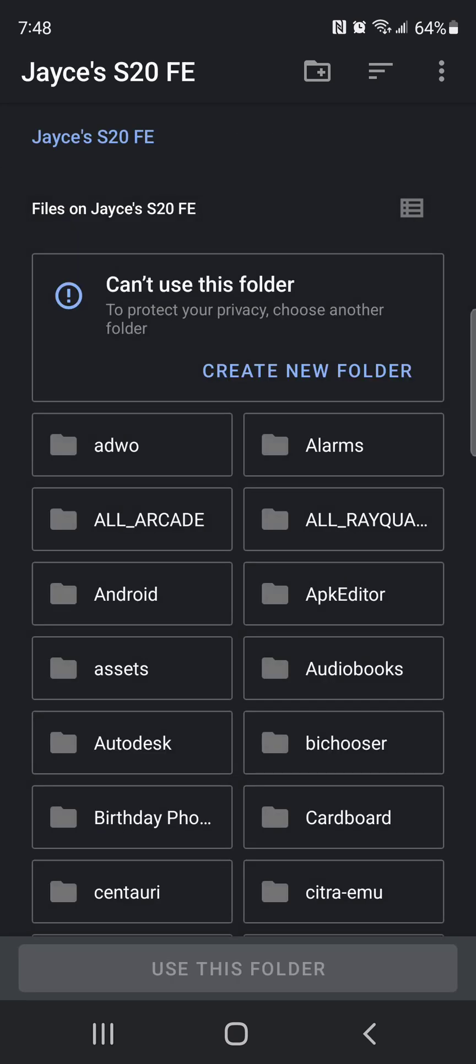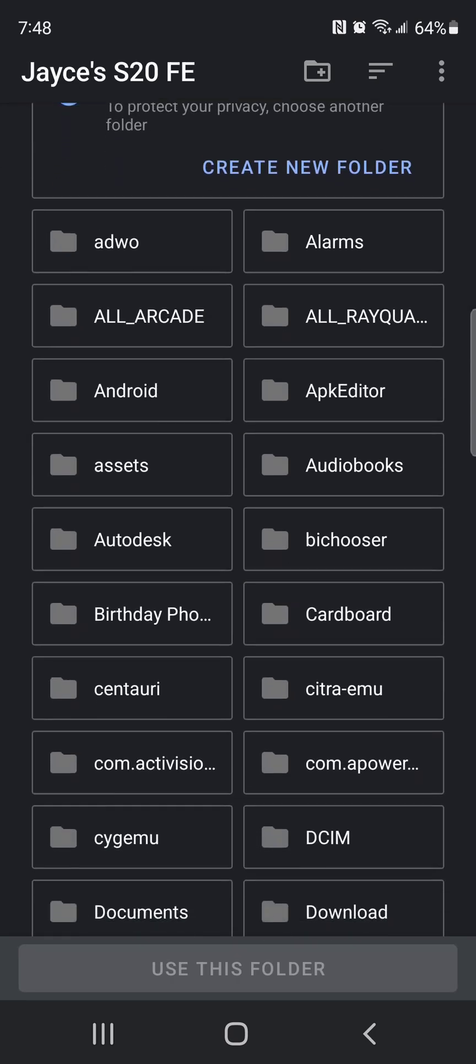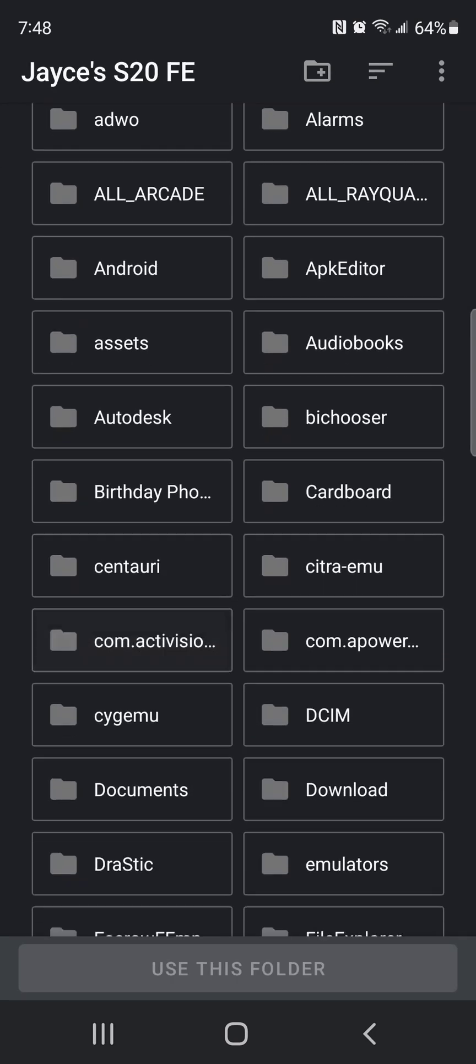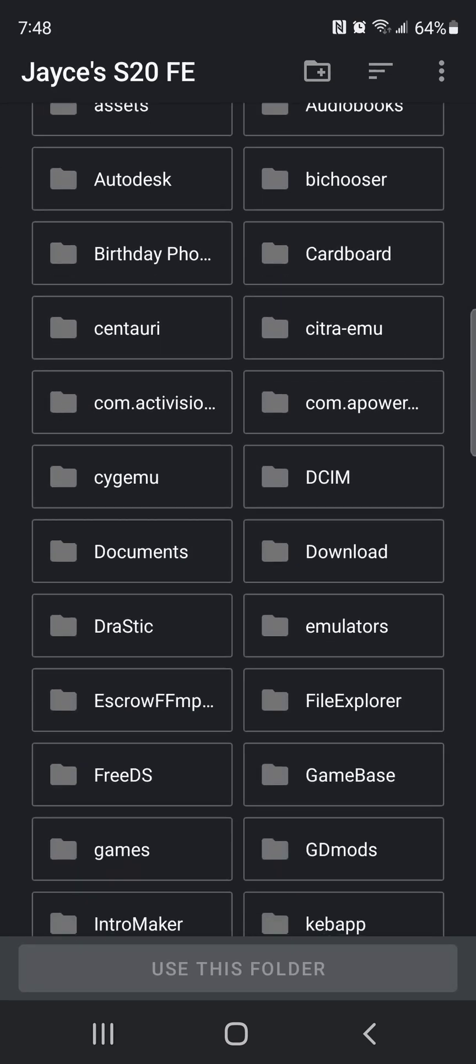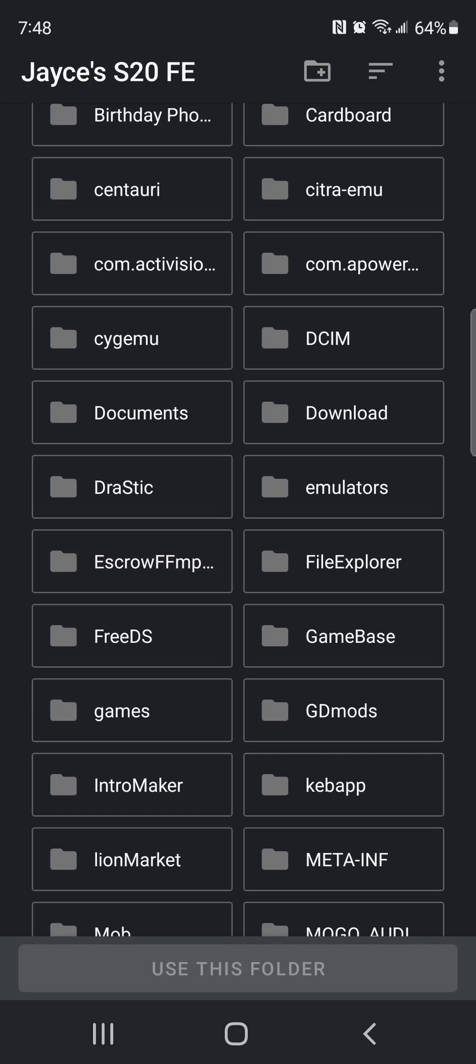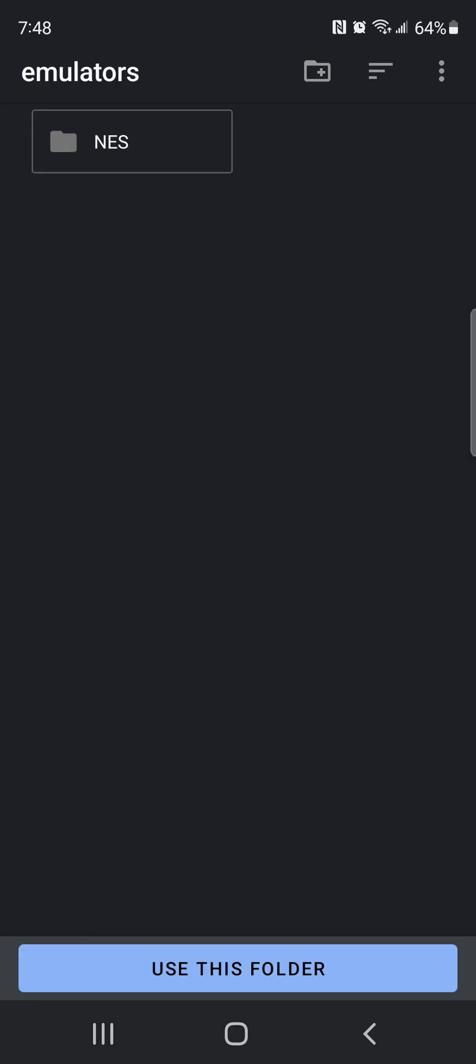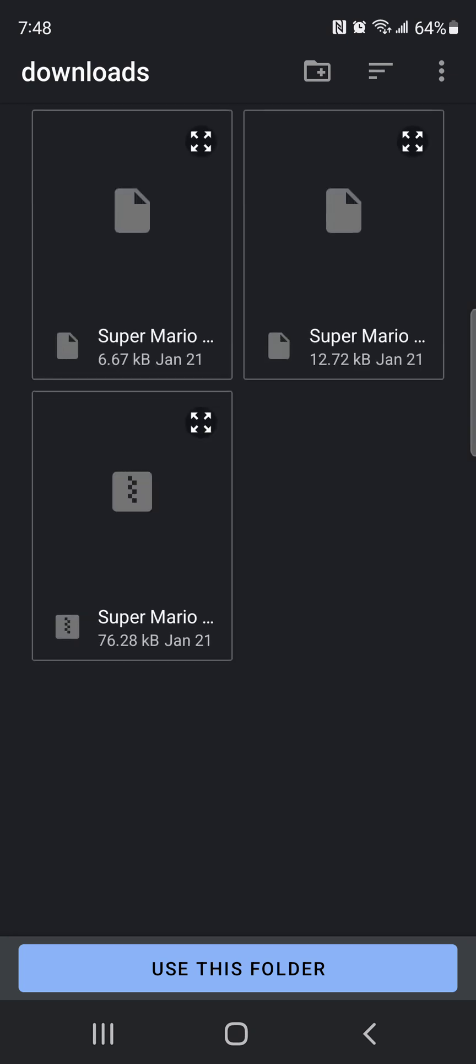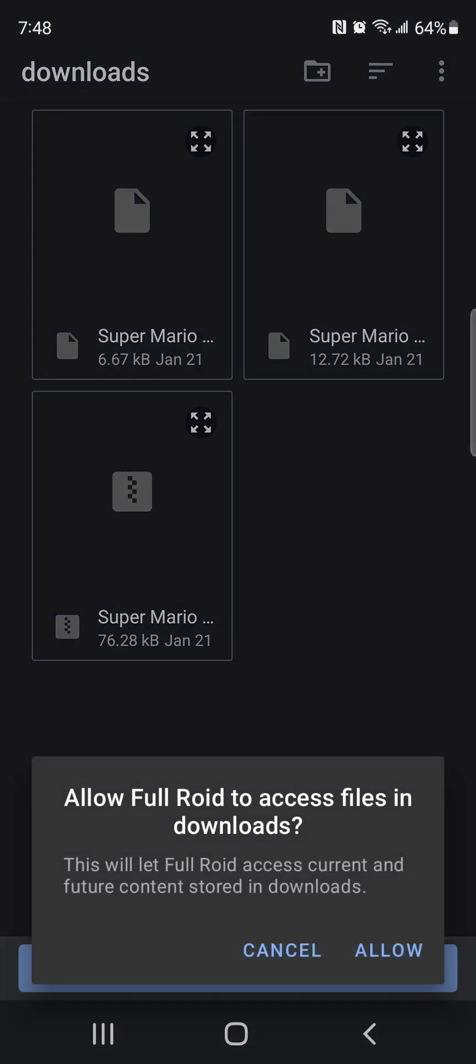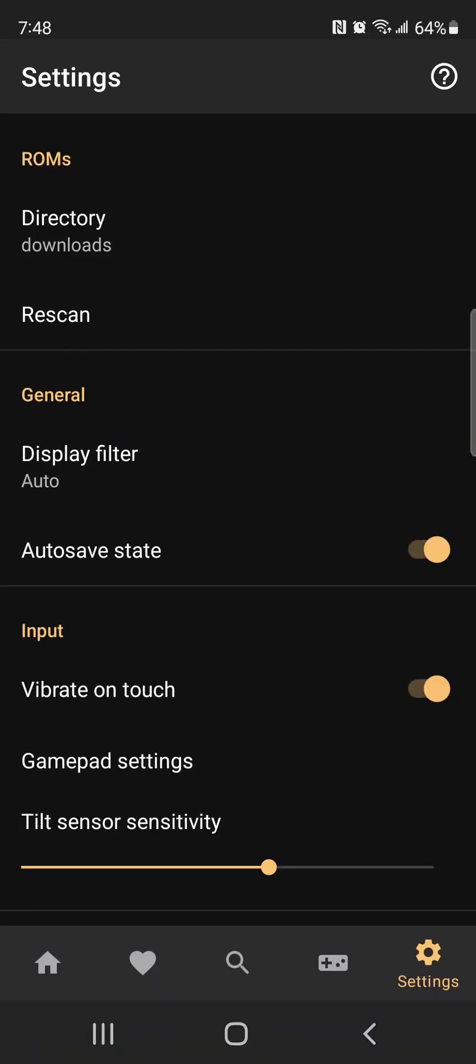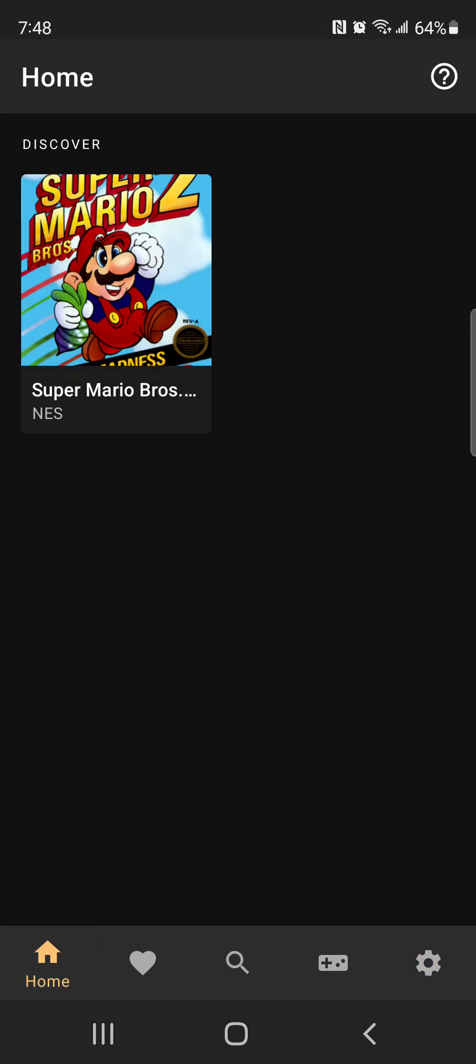We're going to go to My Phone. Scroll down until you see a file that says Emulators. You go to NES, Downloads, hit this file, and that should be the Super Mario Bros 2 NES game.